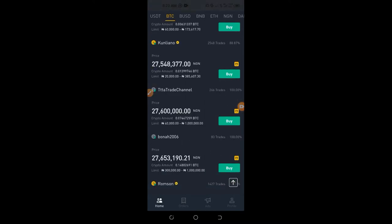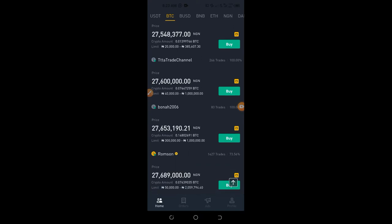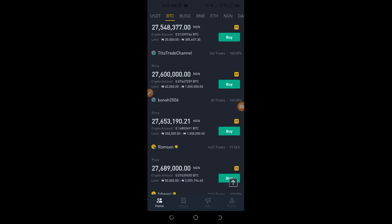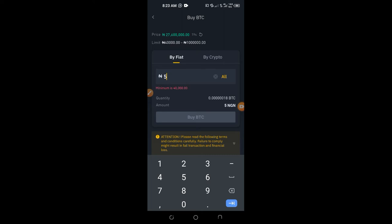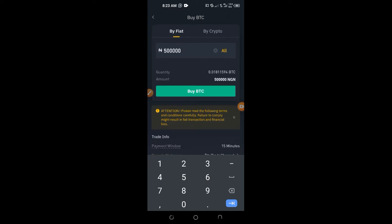If you want to buy more, there is somebody ready to sell from 40,000 up to 1 million Naira — go with the option that best suits what you want to buy. Let's say I want to buy for 500,000 Naira. You can see that this will go through and it tells you the amount of Bitcoin you are going to receive, which is 0.01 BTC. If you are satisfied, click on Buy.